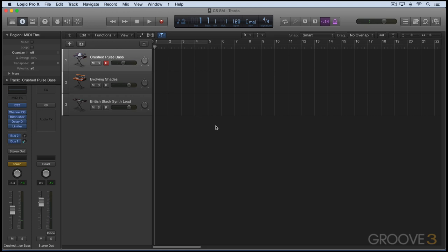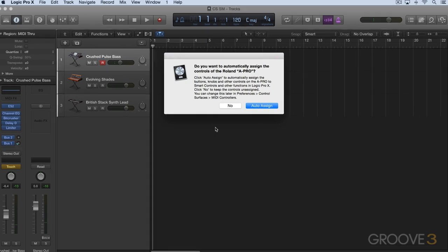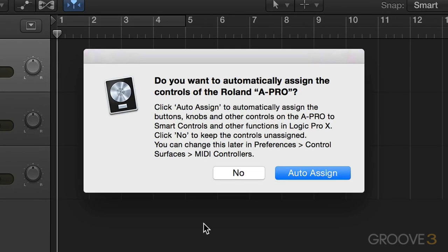So the first time you connect one of the supported hardware devices via USB, Logic's going to show you a dialog asking if you want to use it as a control surface or if you want to continue using it just as a regular MIDI controller. Now I'm plugging mine in here, and I have a Roland A800 Pro keyboard controller, so I'm prompted with this message.